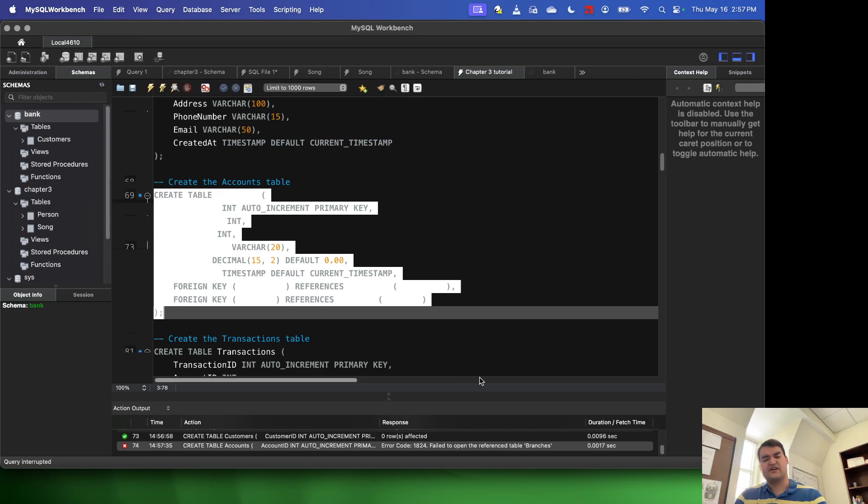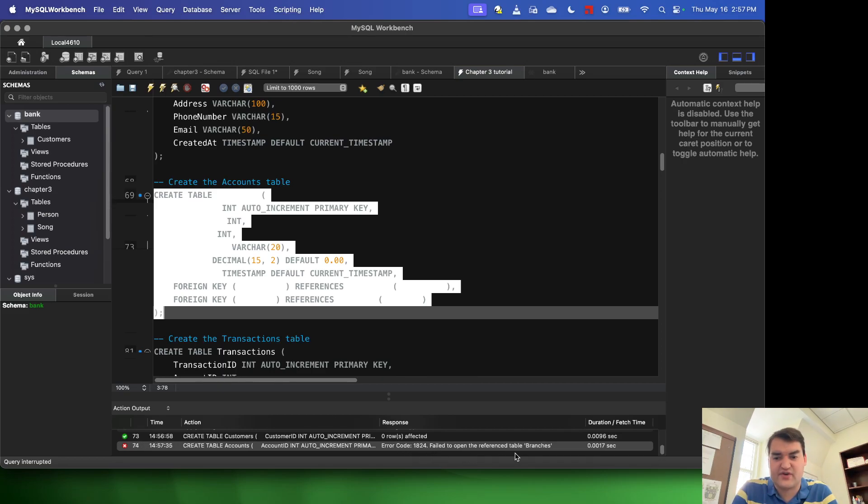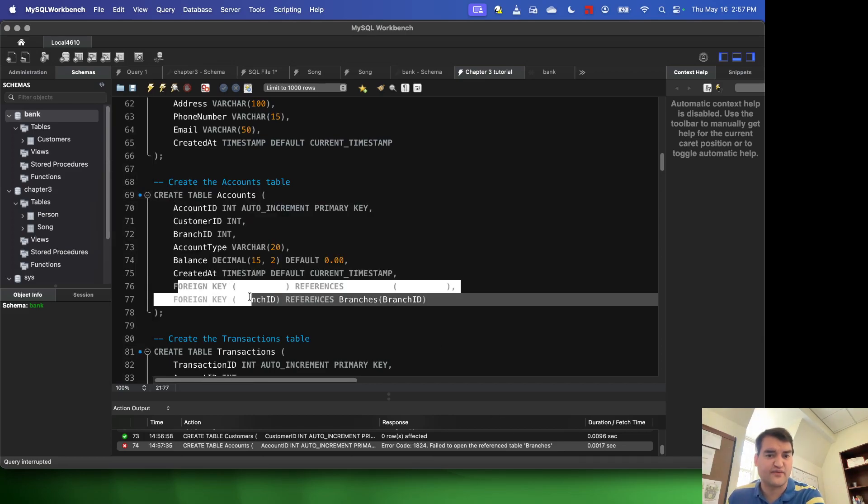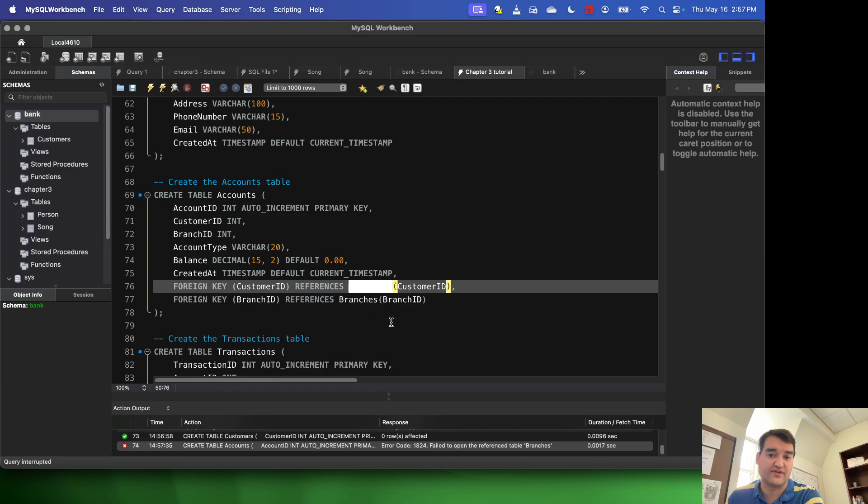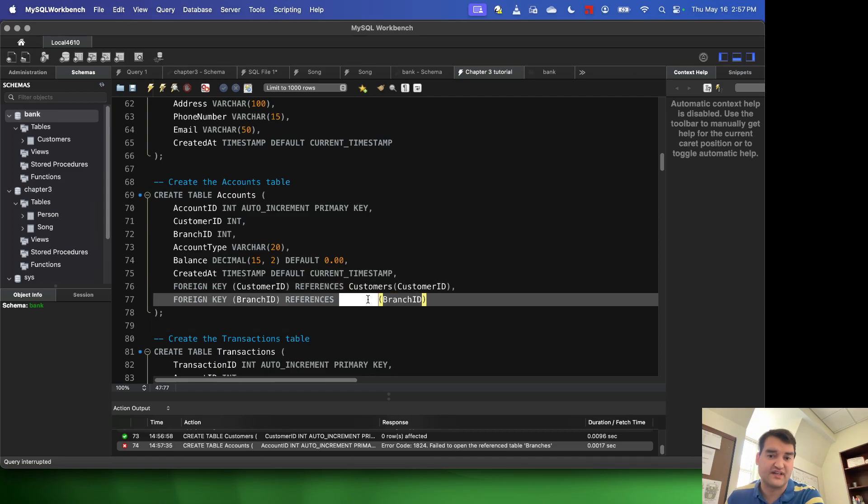Now you'll notice that it didn't execute. If we look down here at our output, it says we had an error, failed to open the reference table branches. So if we look at this a little bit closer, we can actually see there are foreign keys inside of this table. One of the foreign keys comes from the customers table. The other foreign key comes from the branches table.